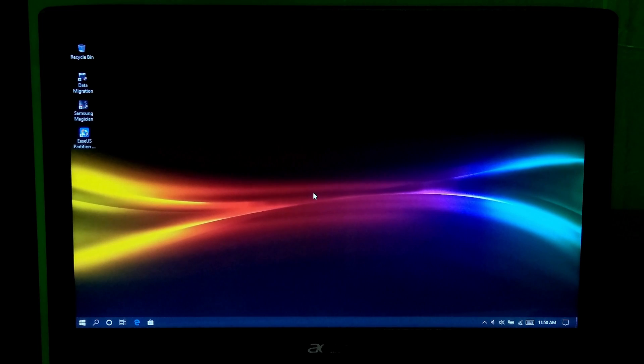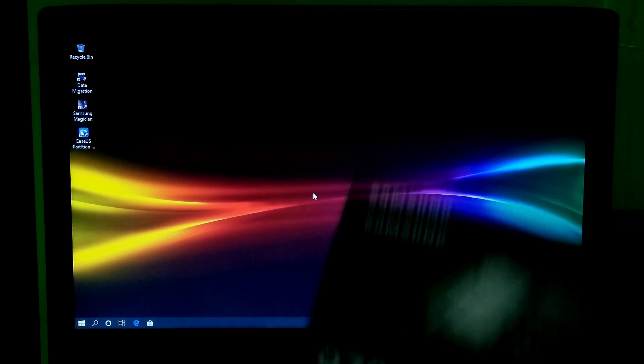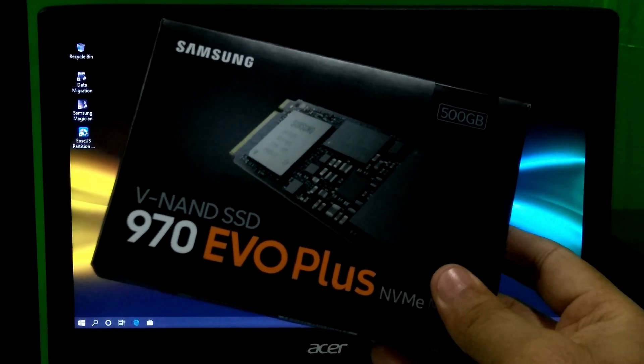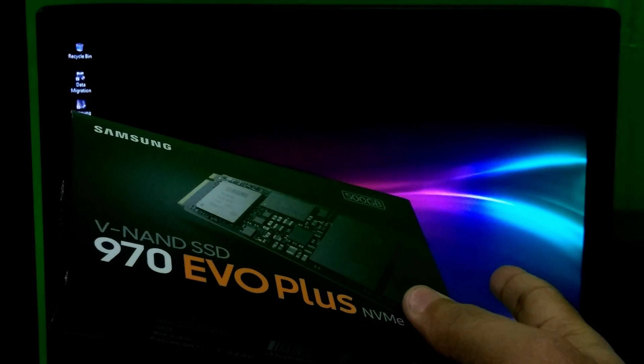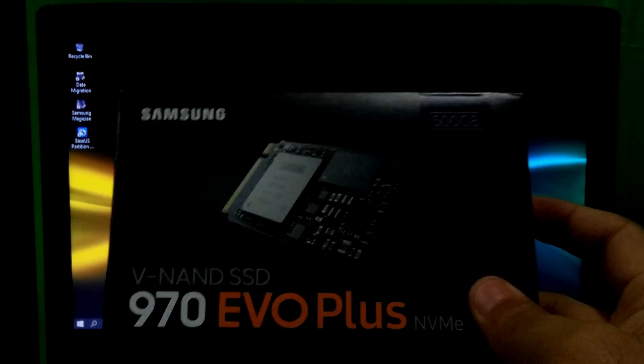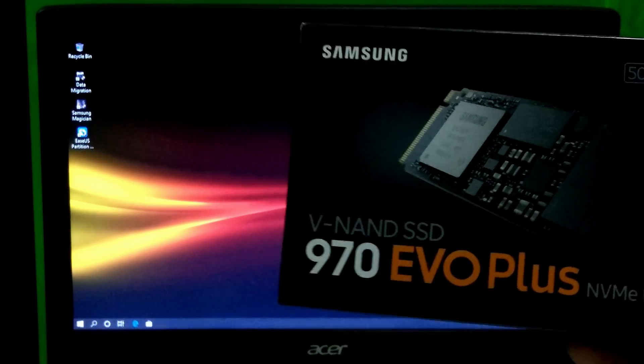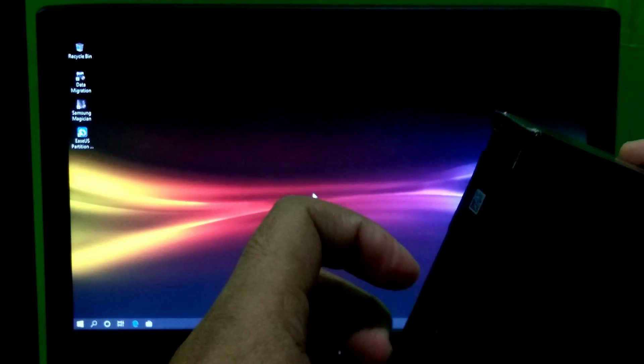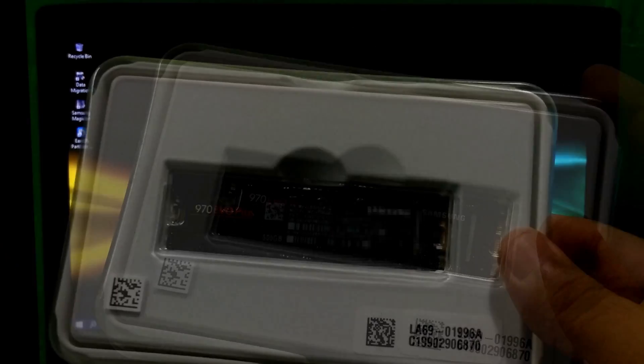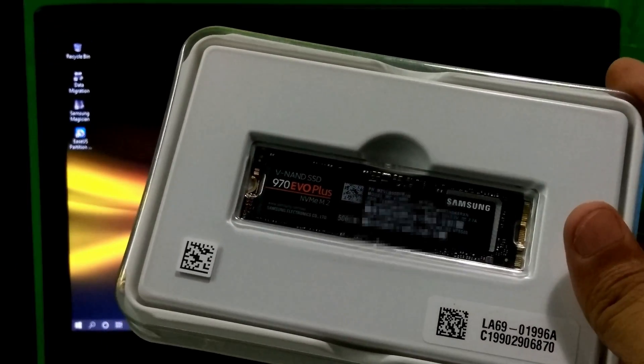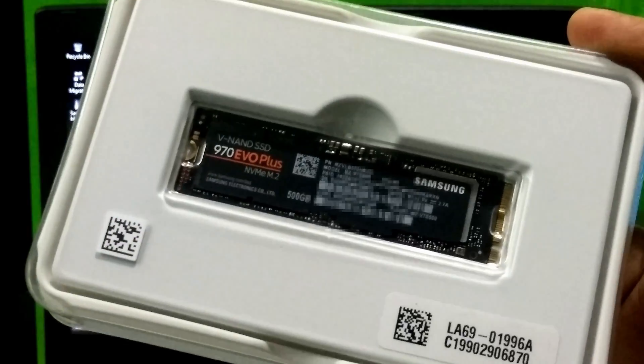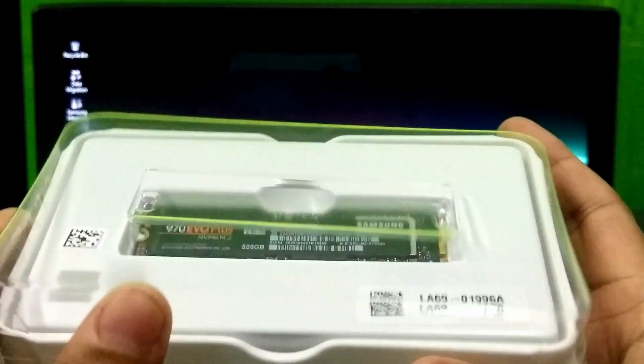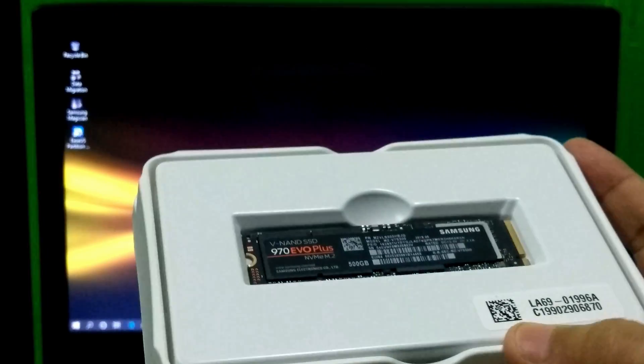Hi guys, this is Shuman from ASA Technical. Today I will show you by installing this Samsung 970 EVO Plus 500GB NVMe M.2 PCIe internal solid state drive in this Acer Aspire E15 E5-575-50RM laptop. I will also show you by configuring this NVMe M.2 SSD as a primary and fast boot device. So let's get started.